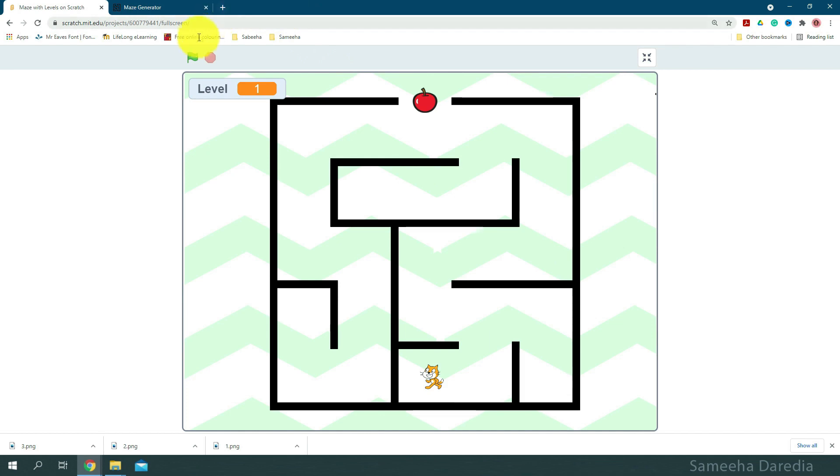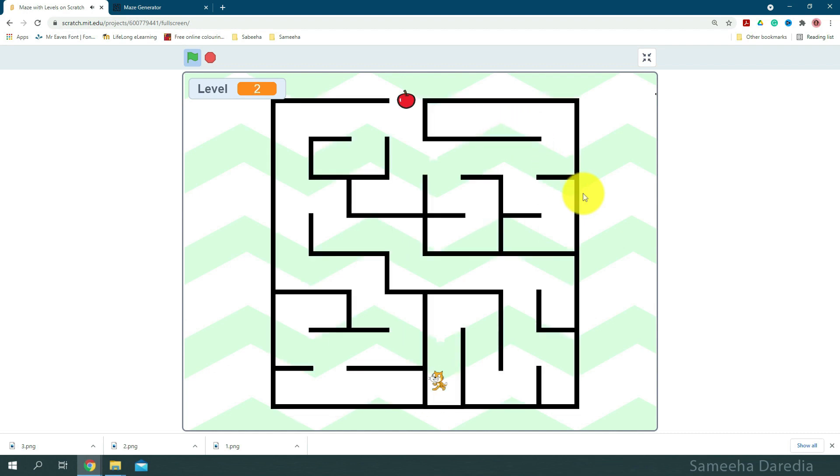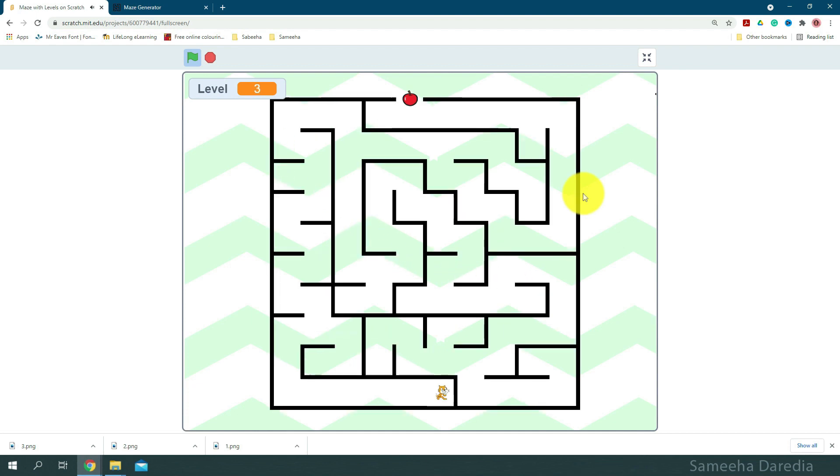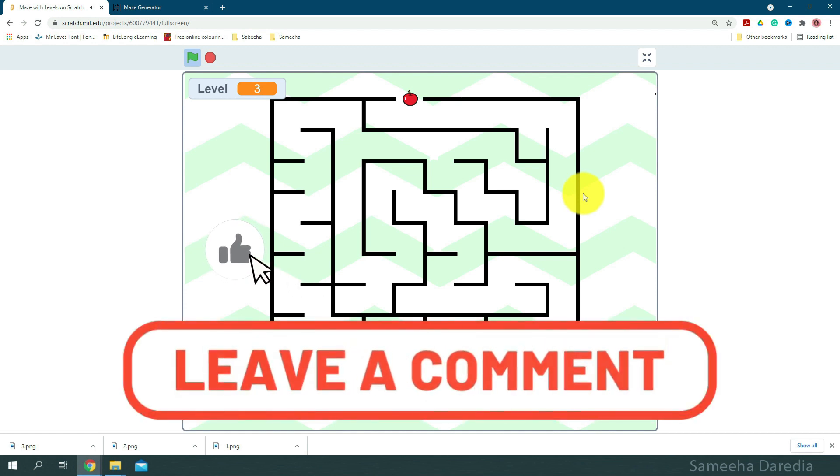Alright, so now let's test this game. Okay, it's working fine. This was my take on the maze with levels. I had lots of comments for this and I hope this is to your satisfaction. If you have any suggestions or anything that could be done better here, please leave it in the comment section down below.